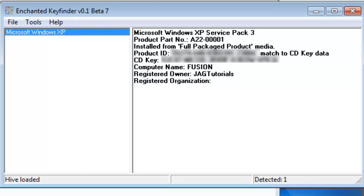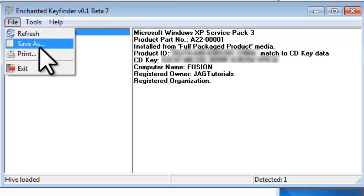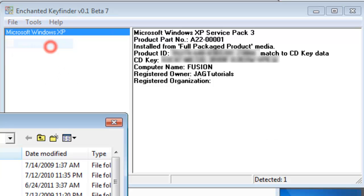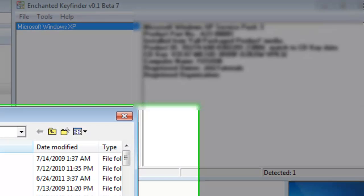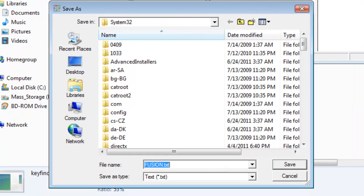You can save this information out to a text file by clicking on the File menu, then Save As. You would then just browse to the location you want to save the information, then click the Save button.